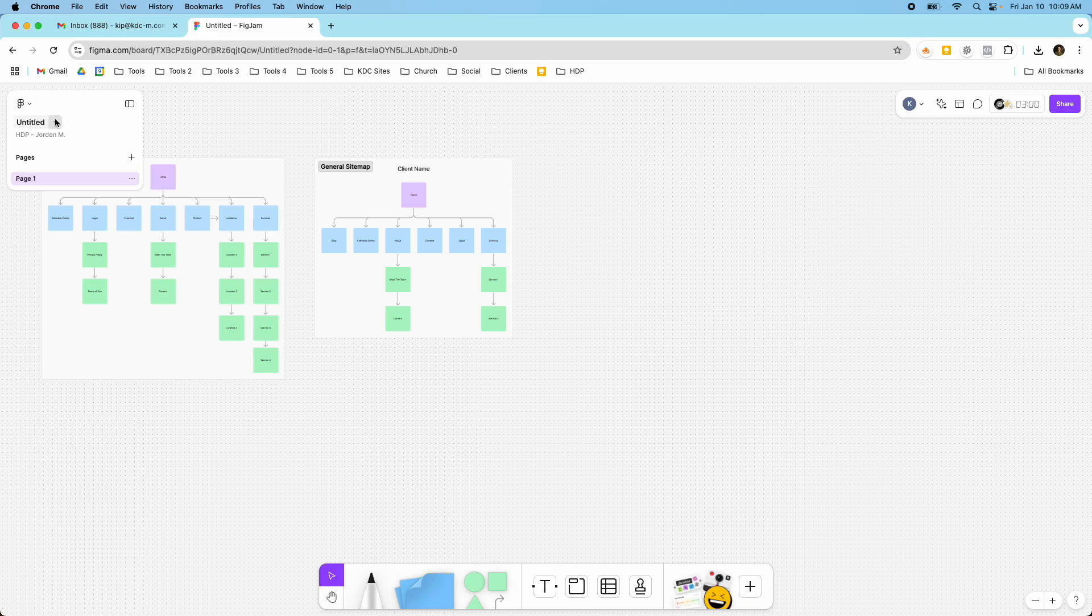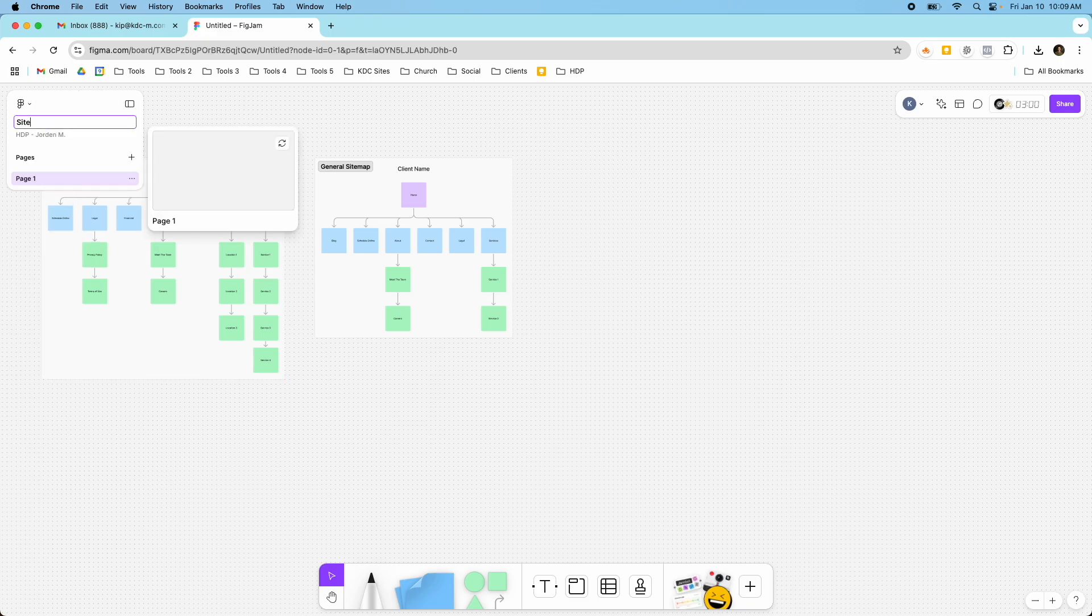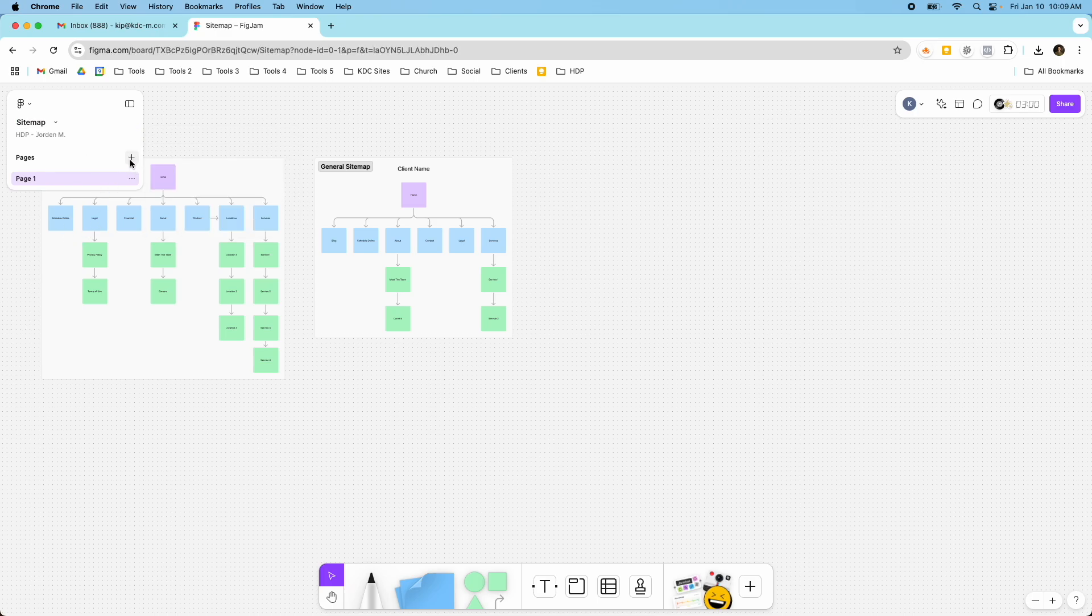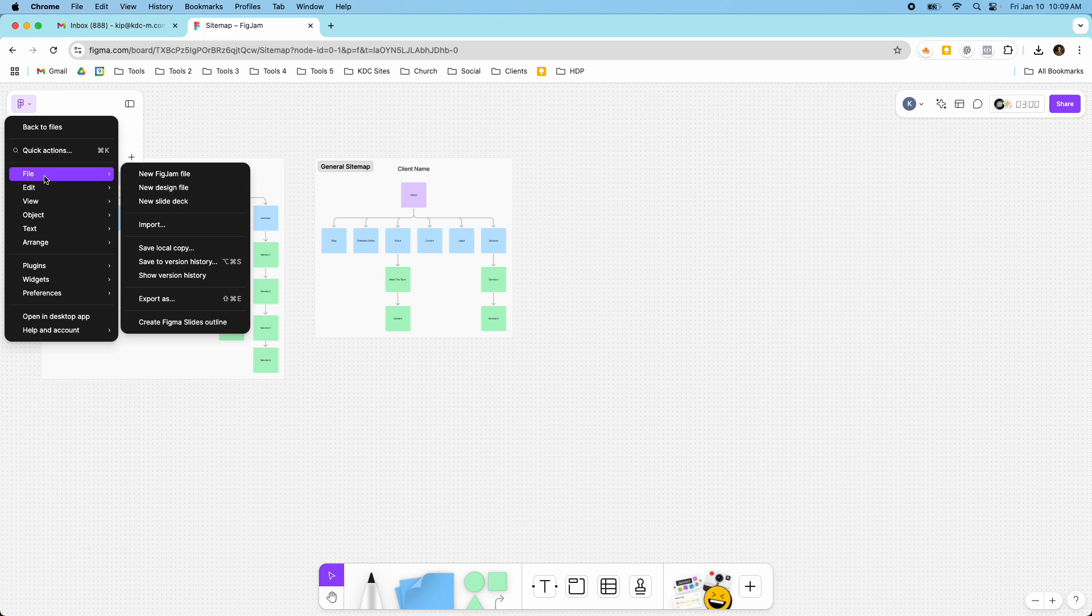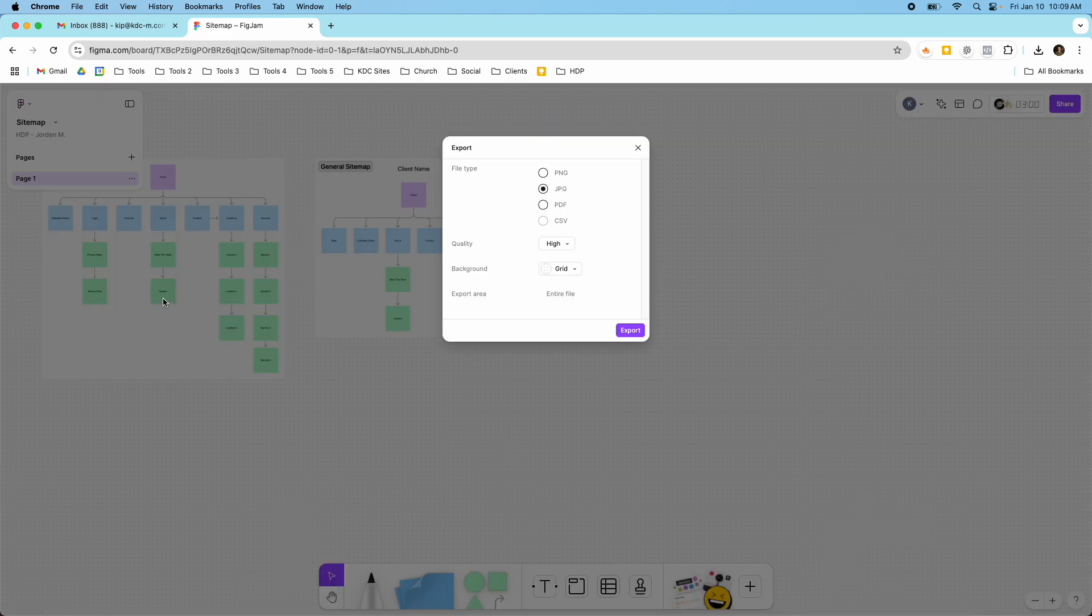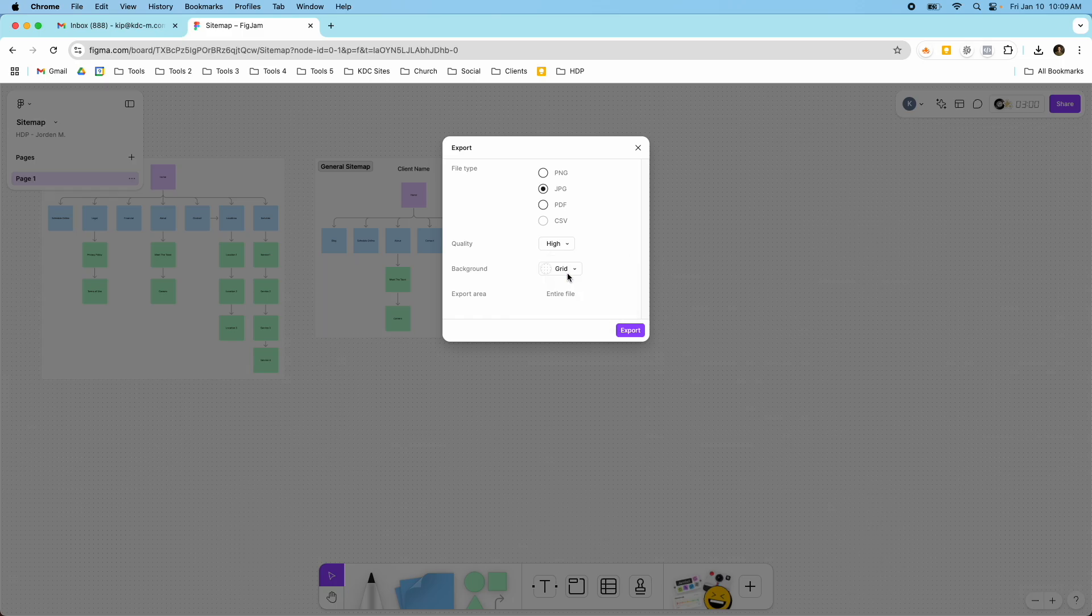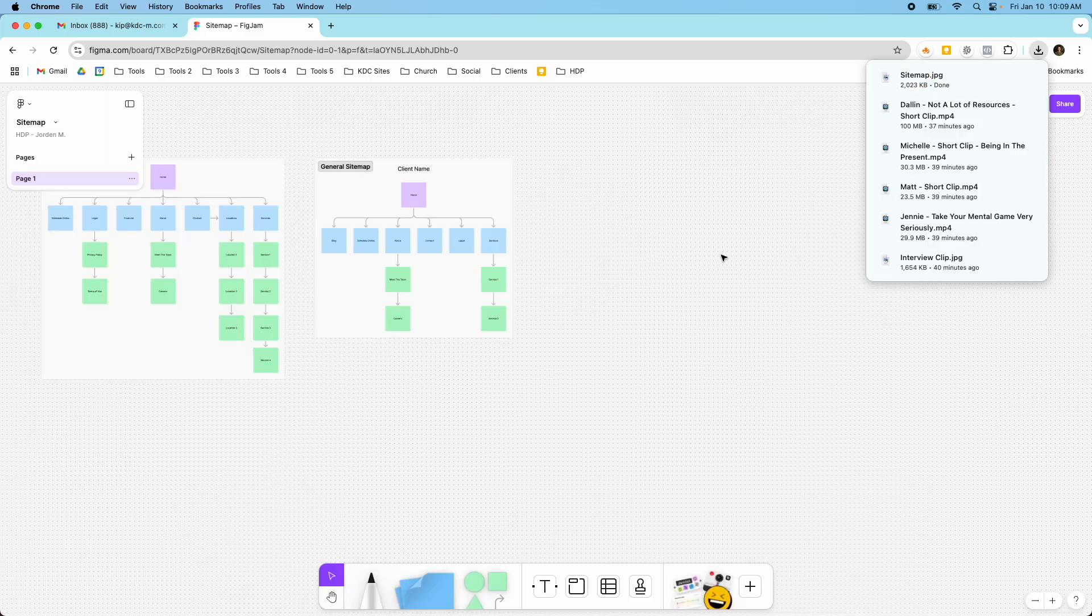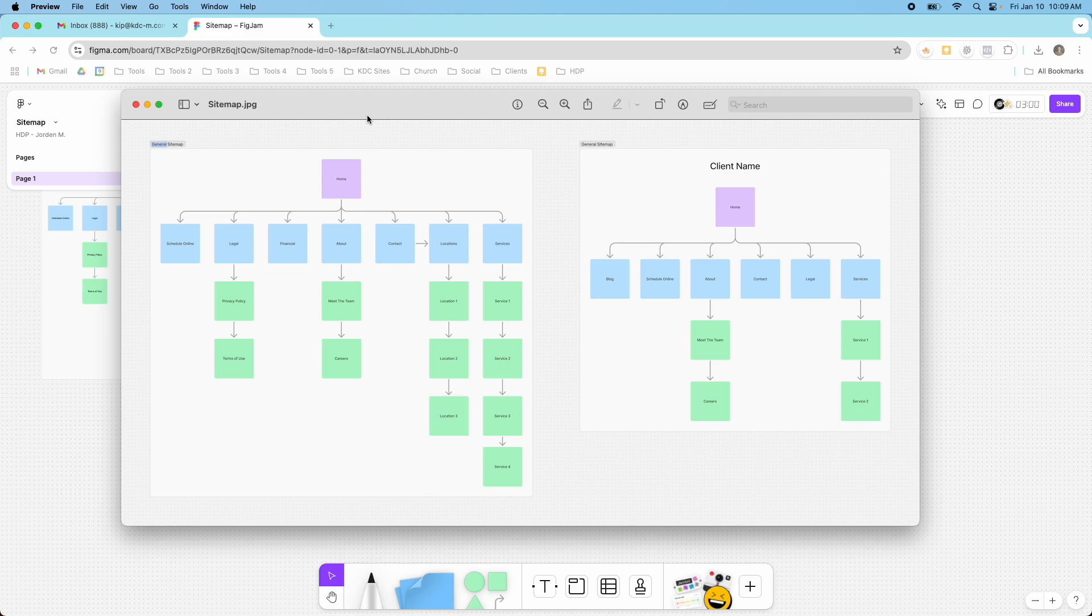Then what I would do is just name this as Sitemap. And then you can also have additional pages if you want to have multiple pages. Usually I don't need that, but I'm going to show you how you can export this. So you would just go to File, and then you would go to Export As. And you can pick how you want to export it. So if you want to export it as a JPEG, PNG, PDF, the quality, and the background. I usually do the grid. And we can see what this would look like on a JPEG. So I'm going to go ahead and export this. And you can see what that would look like here. So here's the exported sitemap.